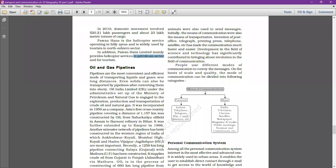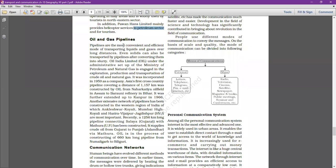The next topic is oil and gas pipelines. Pipelines are the most convenient, affordable, and efficient means of transporting liquids and gases over long distances. In developed countries, LPG supply is also through pipelines. In India, drinking water is delivered through pipelines. Pipeline transportation covers liquid and gases.